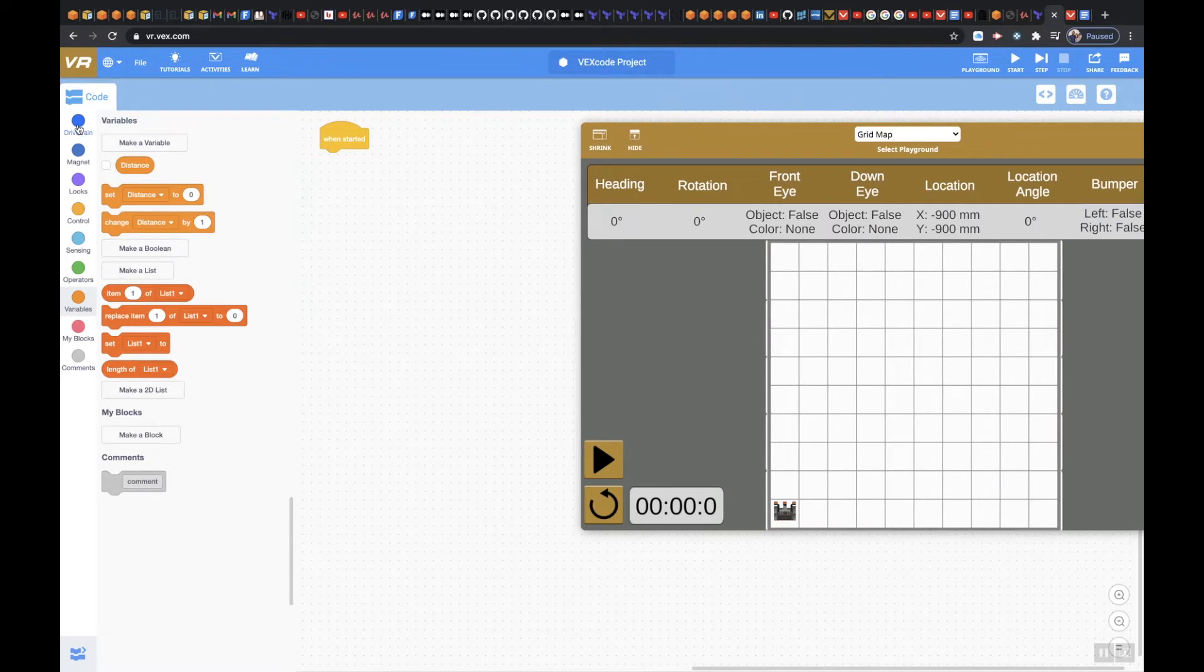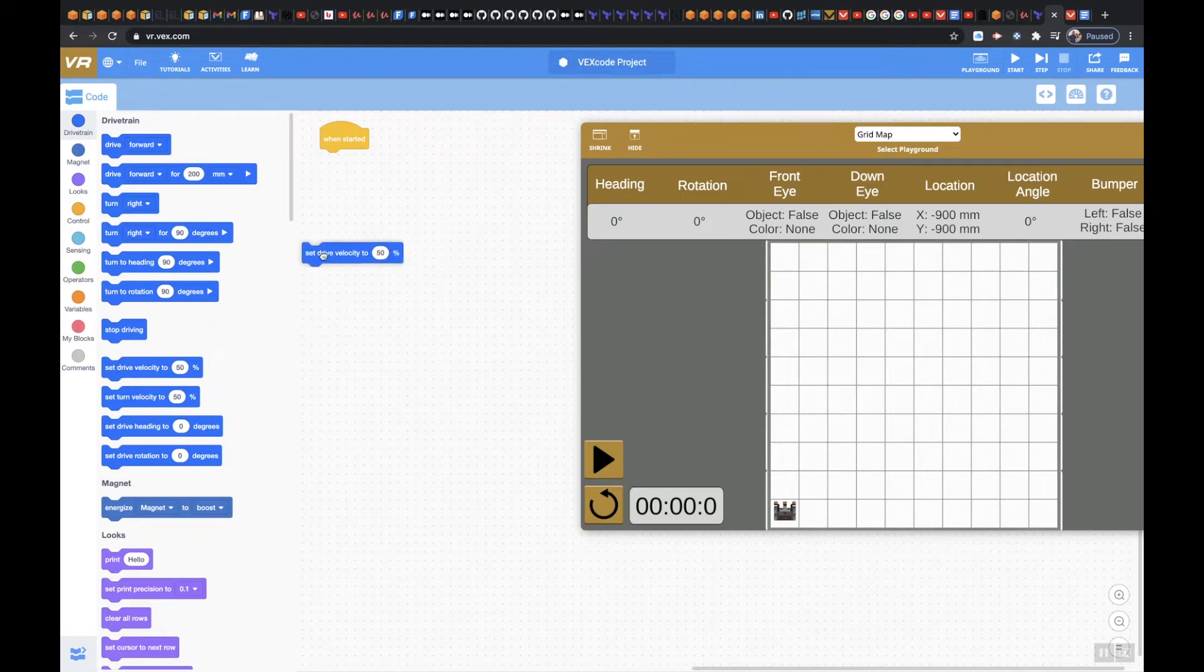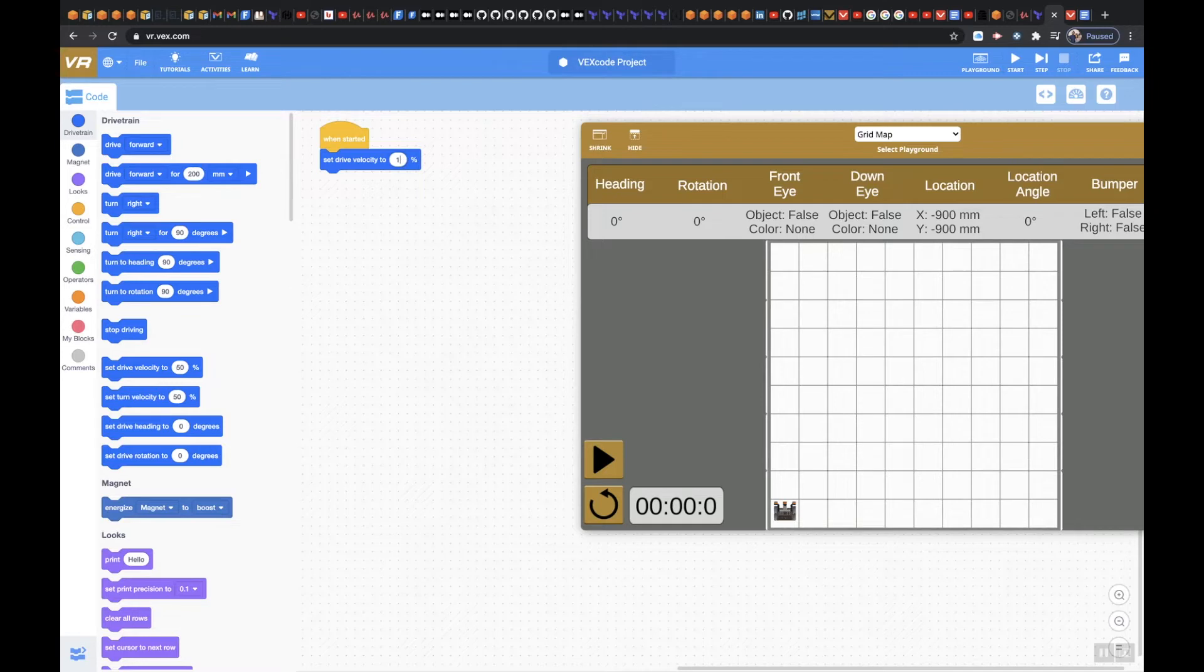First off, let's go ahead and set the drive velocity to 100%. I want to go through this much quicker.